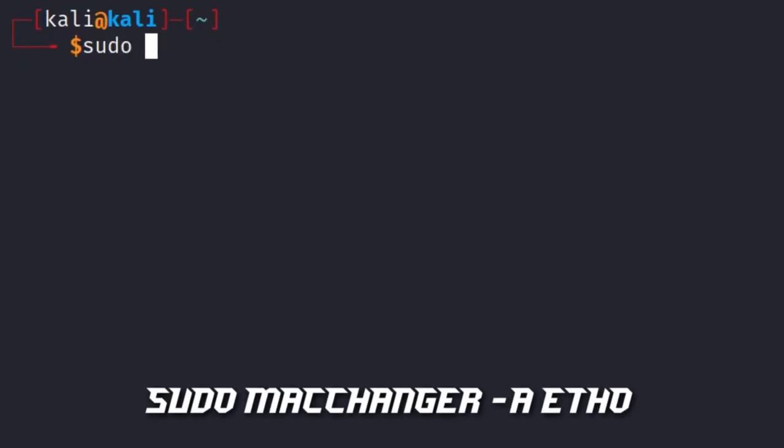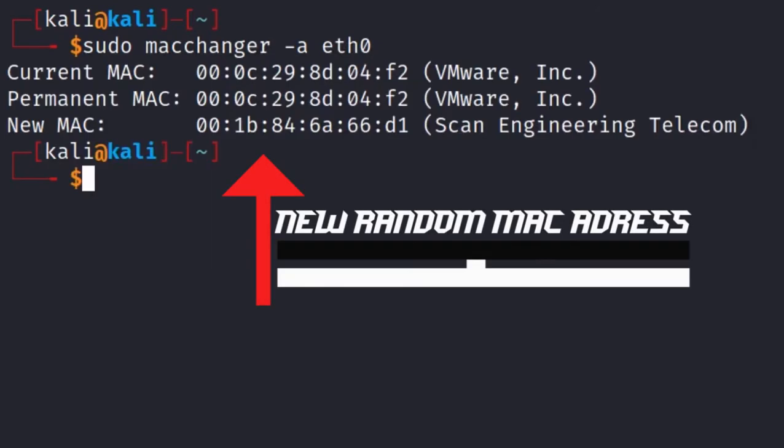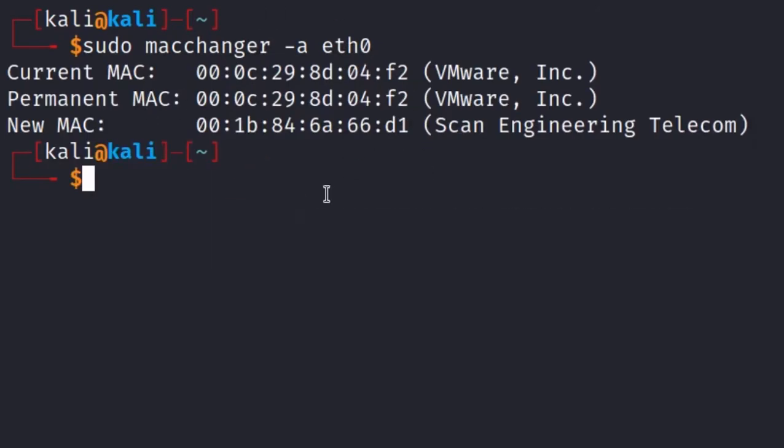Type sudo macchanger -a eth0 to change your MAC address to a random one. Now you have changed your MAC address to a new random MAC address.